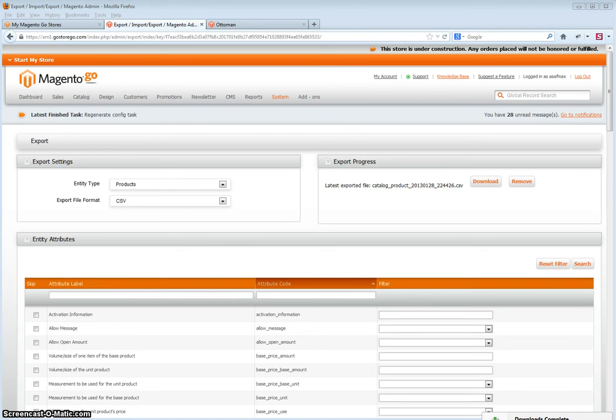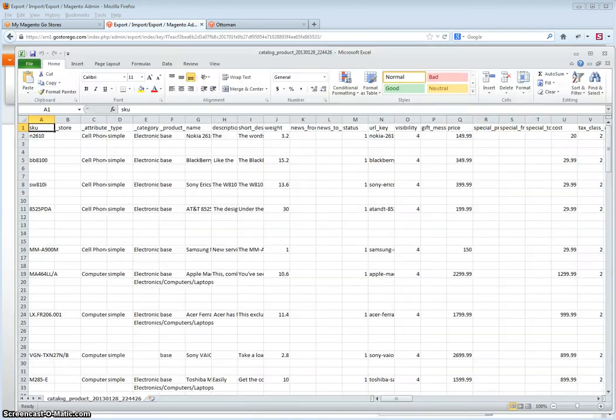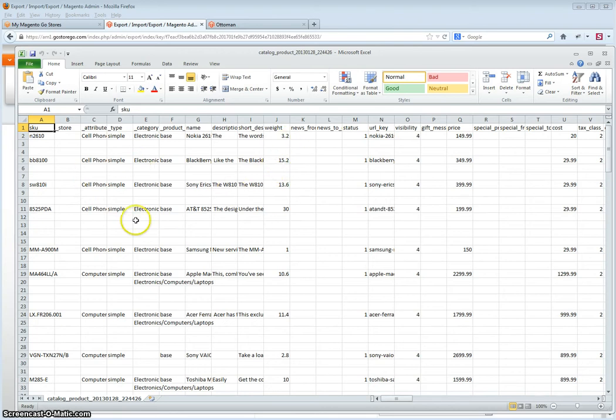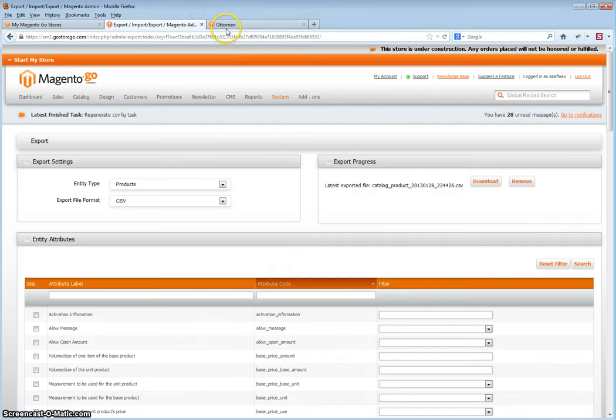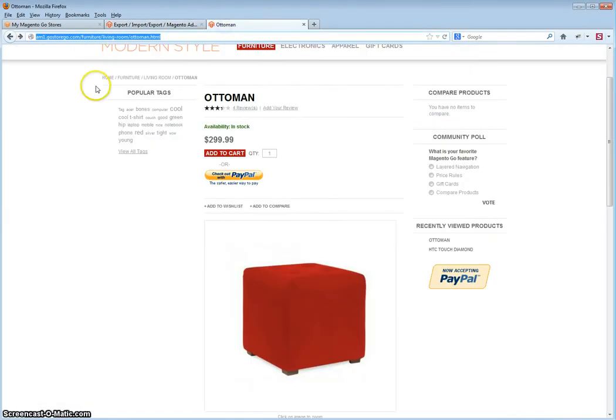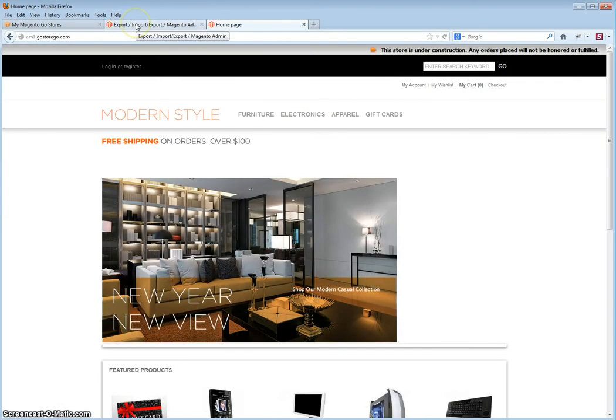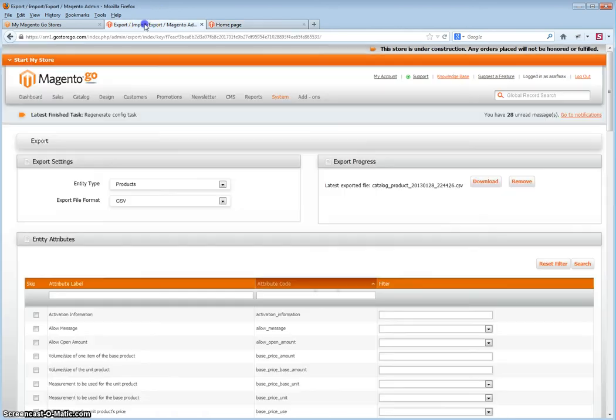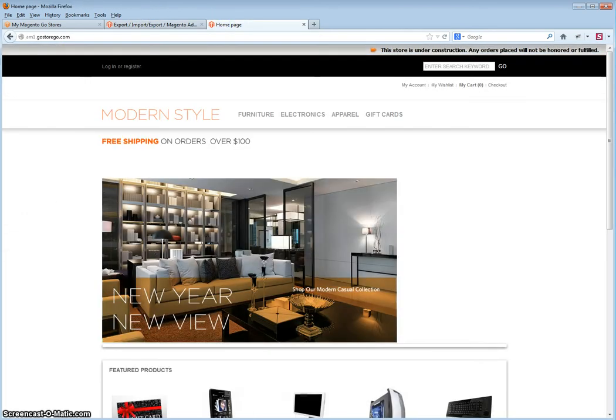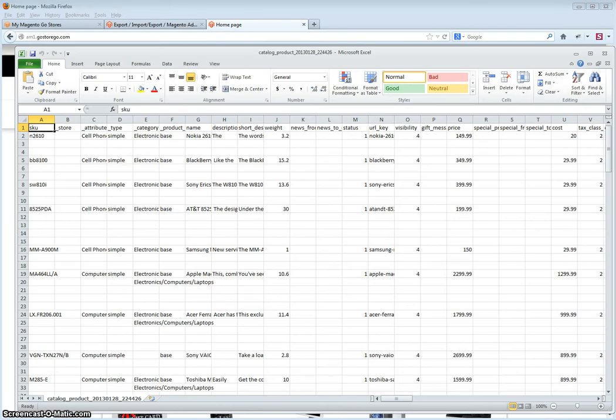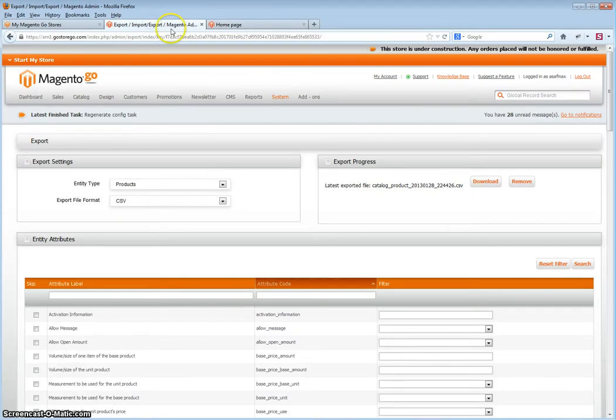Open this file and you will see your products. Next step, you want to go to your store and go to any of the products. In this case, I will go to the first product, the Nokia 2610 phone.